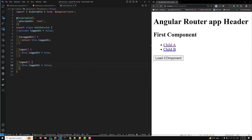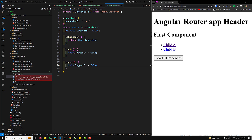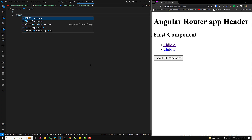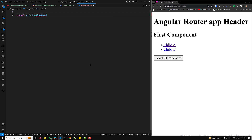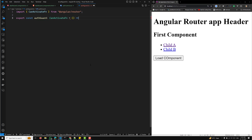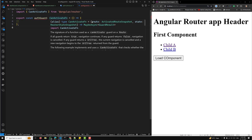Now we need to create the canActivate auth guard. In the services folder, I'll create auth.guard.ts. We export a constant 'authGuard' of type CanActivateFunction. Inside, we inject the AuthService using inject(AuthService) and inject the Router using inject(Router), so the user can be navigated elsewhere if the condition is not met.